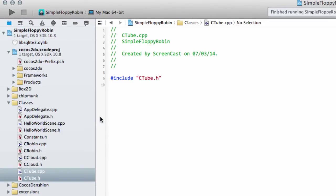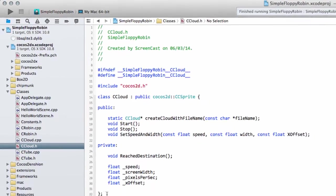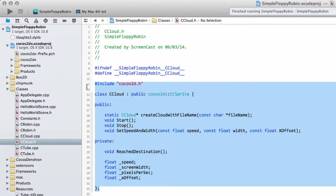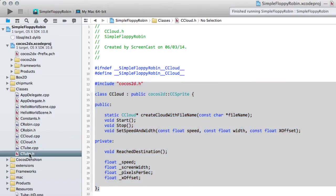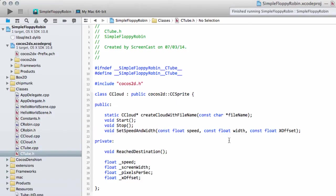Here we have our tube class. Now I'm going to do something that's not recommended usually but for the sake of this simple app and tutorial let's do it. I'm going to copy all of the code here from the cloud class and drop it into tube.h.